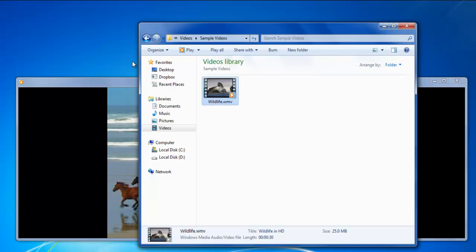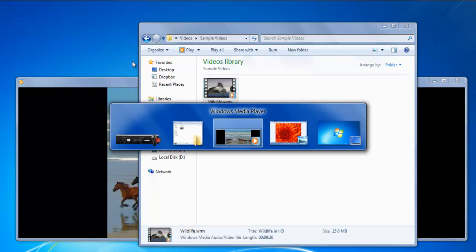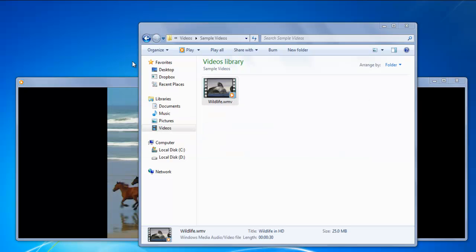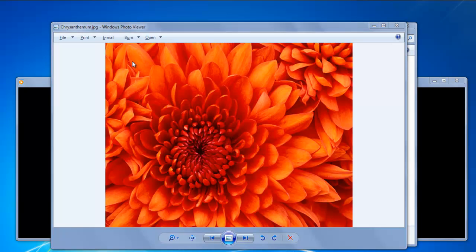While you're working on different programs, you often have to switch between windows. Usually, one would use the mouse to navigate through the taskbar, but that can cost a lot of time. Instead of doing so, you can use the Alt plus Tab keys to switch between windows.